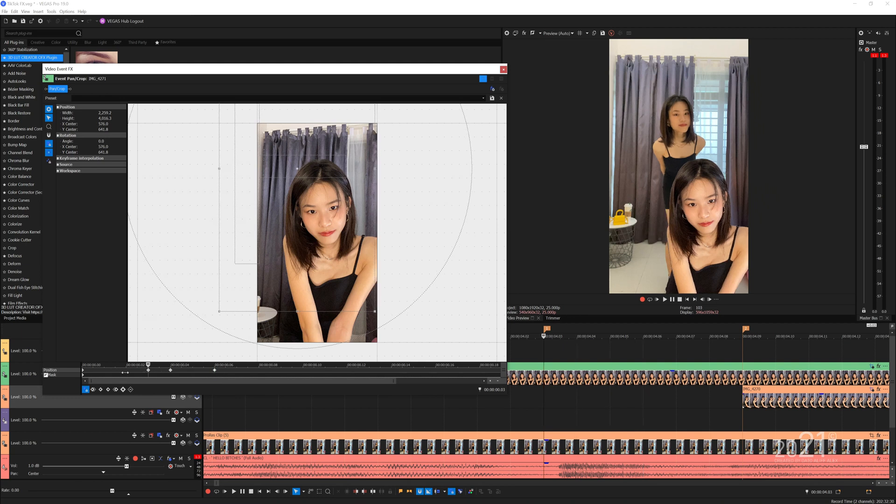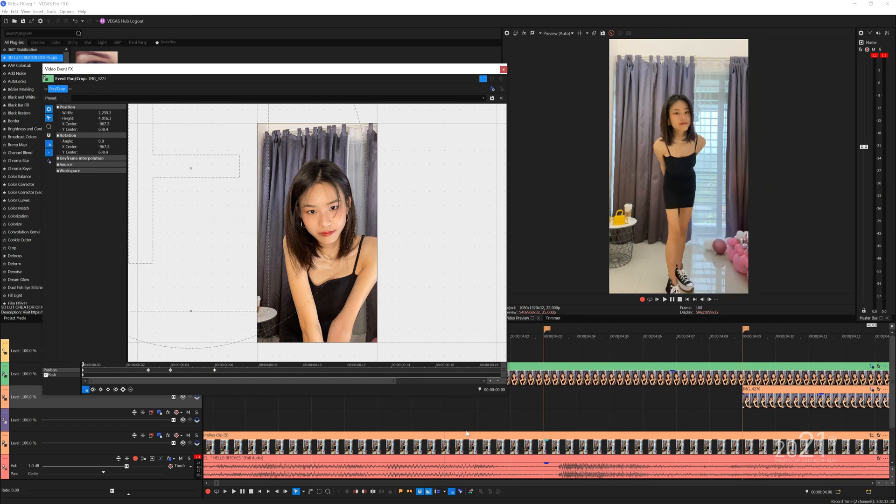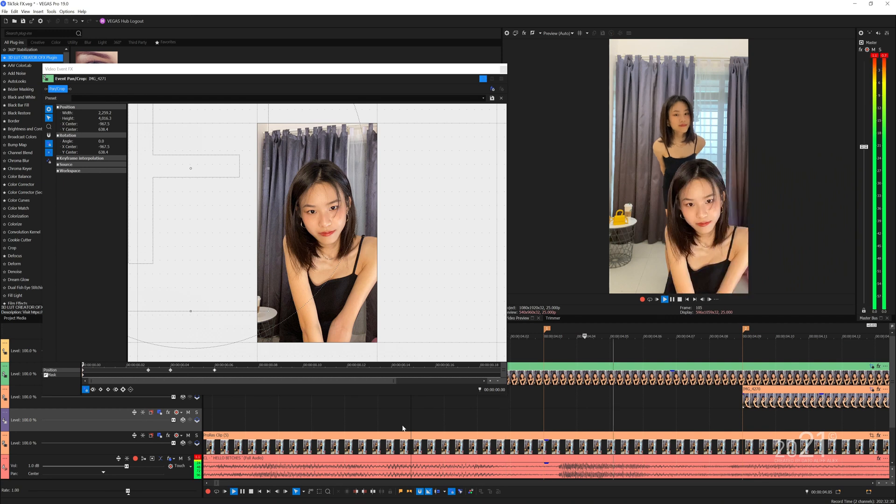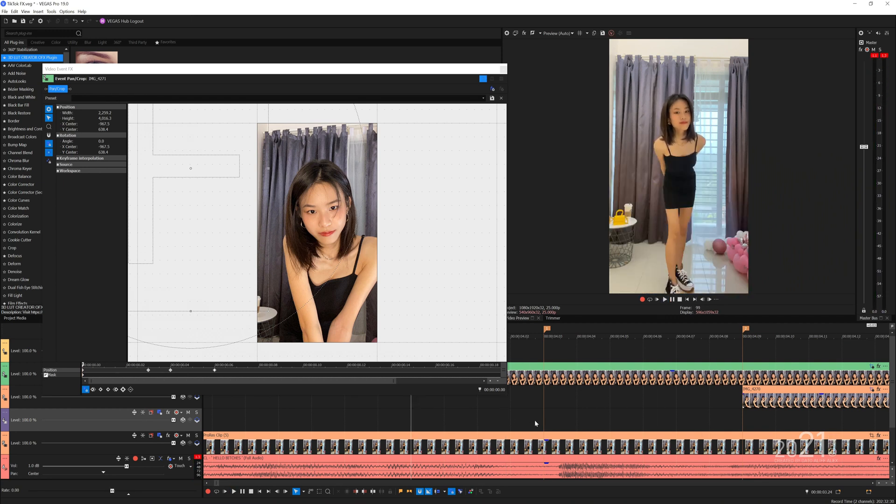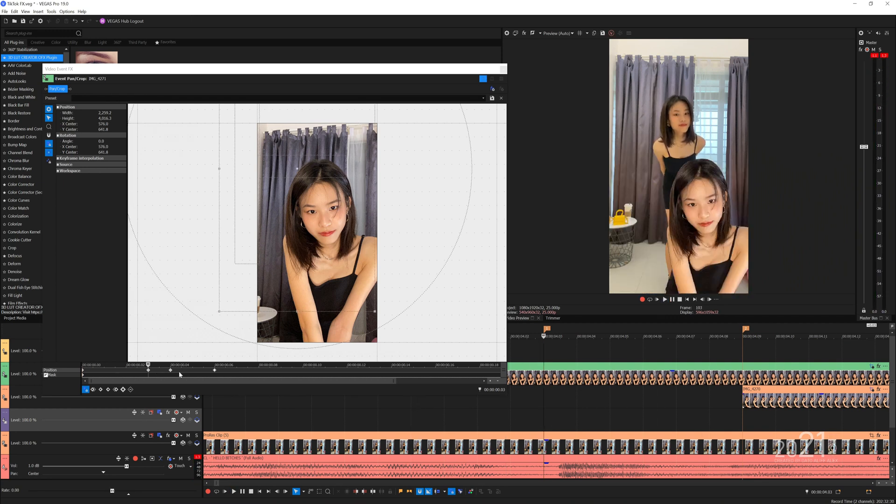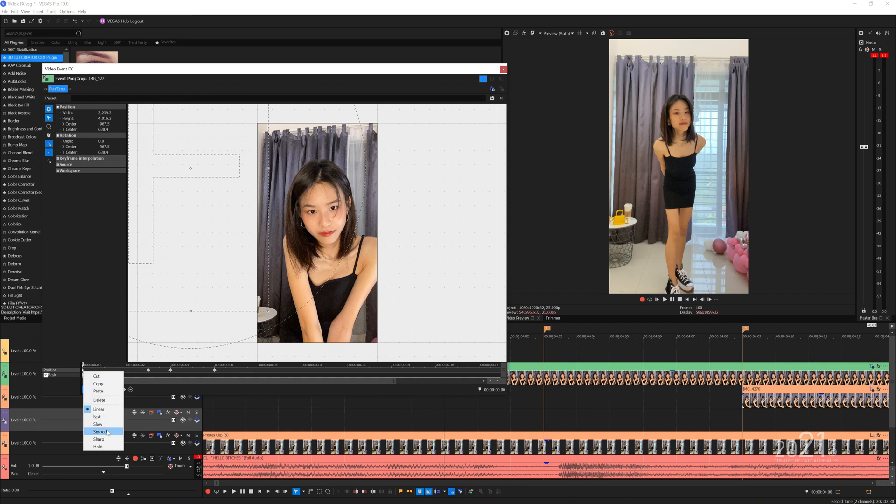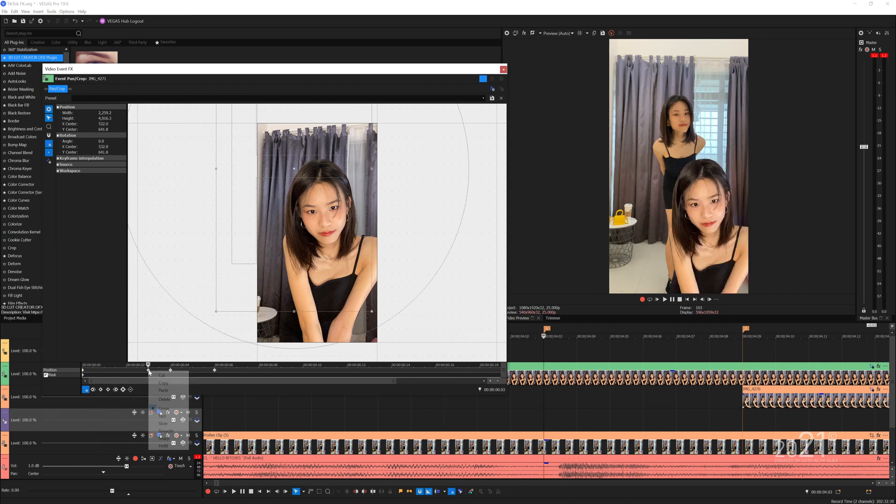Next you will need to copy the second keyframe point and move about two frames forward from the third keyframe point and paste the keyframe data that we just copied. This will emulate a shake visual effect when the image stops animating. To make the animation look smoother, set the first keyframe to fast, the second keyframe slow, and the fourth keyframe to slow.